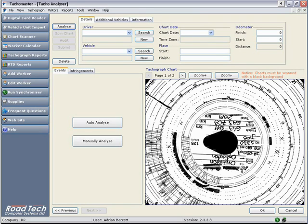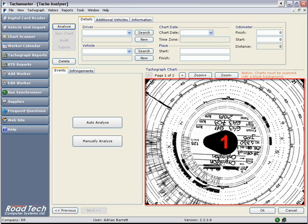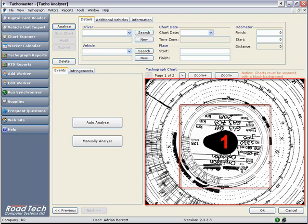Each chart will have two pages, assuming you have used a duplex scanner, i.e. Panasonic KVS1025C. Page 1 should be the front of the chart, where the driver enters his or her centre field information.